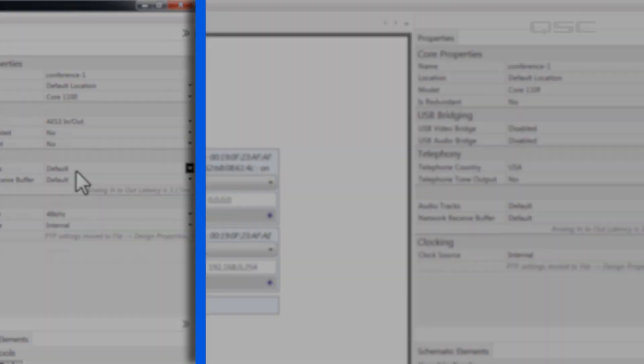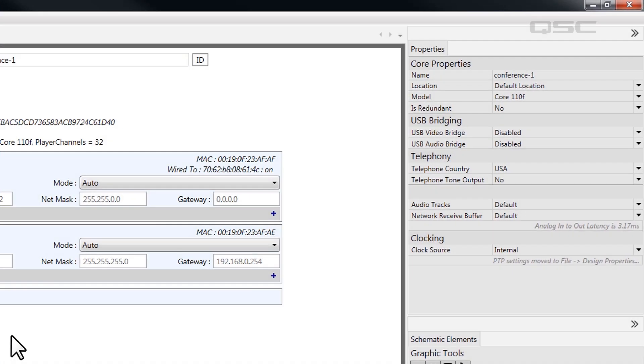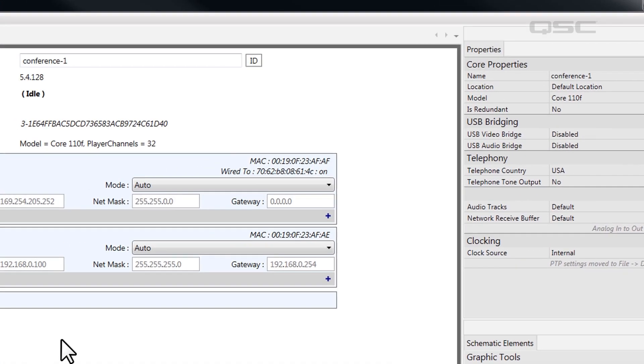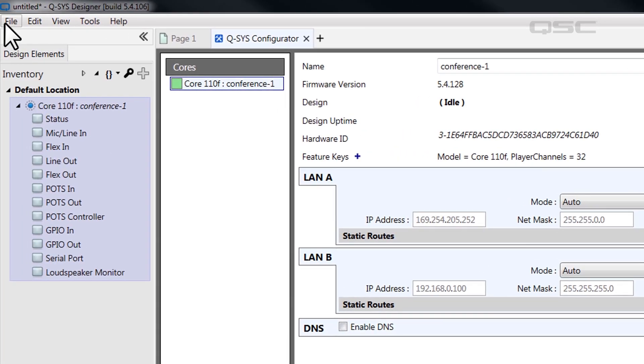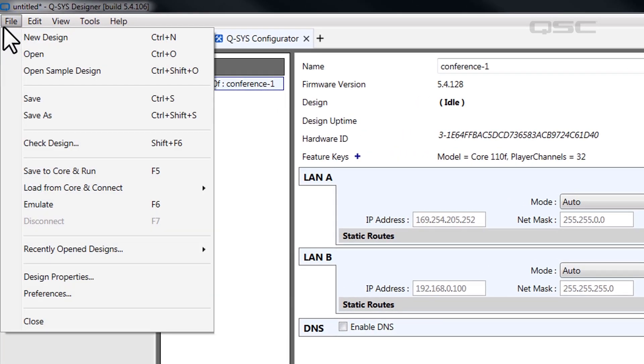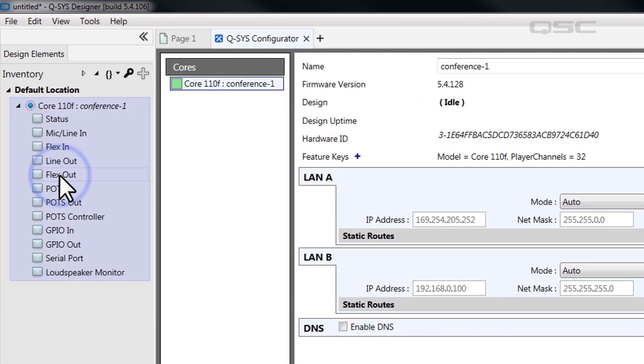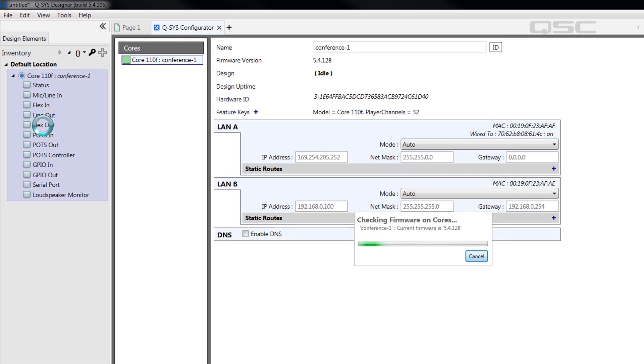Once all of your information matches, save your design to the core and run by navigating to File, Save to Core and Run, or just press F5.